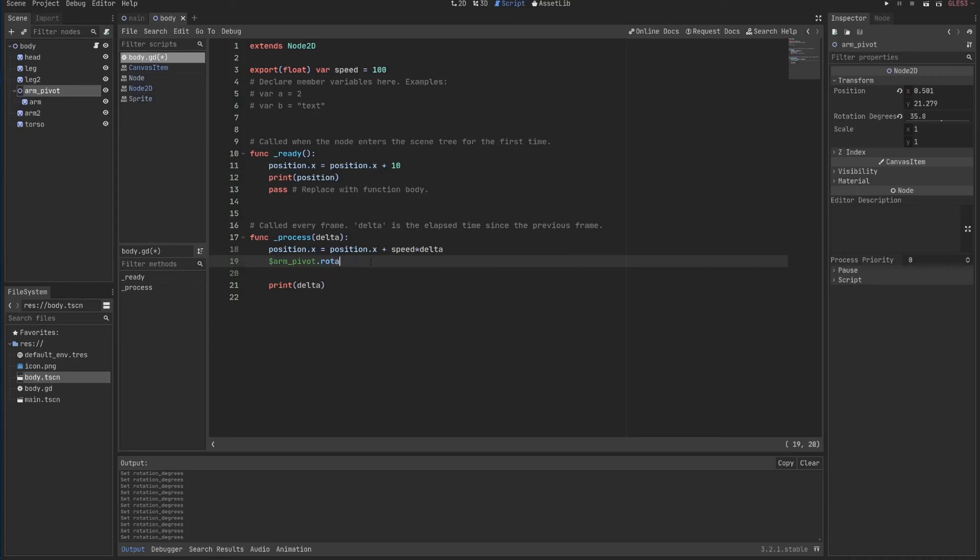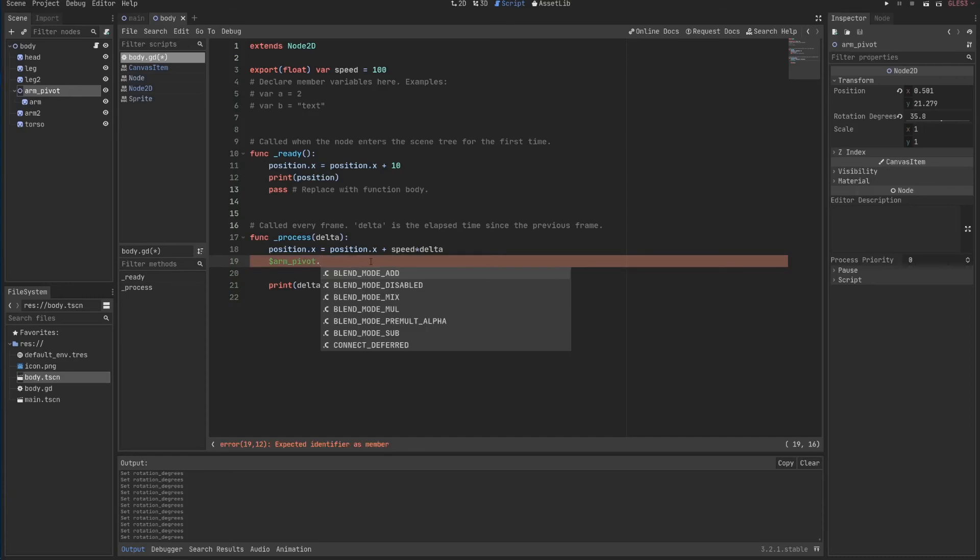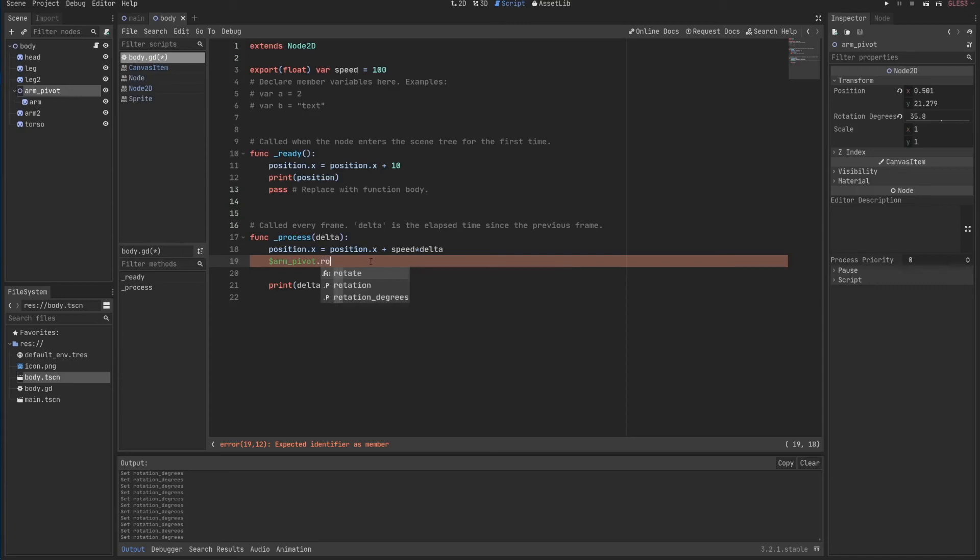So rotation, rotation degrees, and rotate are different things. Rotation is exactly that number. Dot p is a property, which means it's a simple property, as you can see here. When I just leave my mouse here and say property rotation degrees.